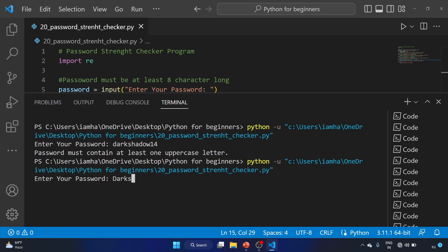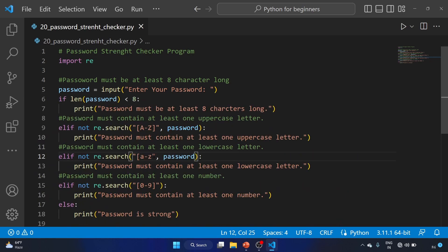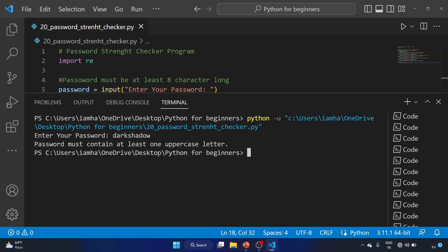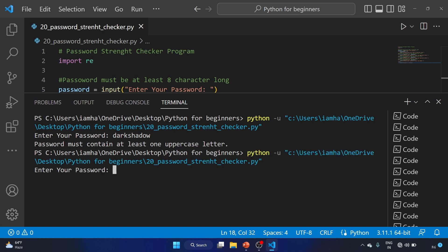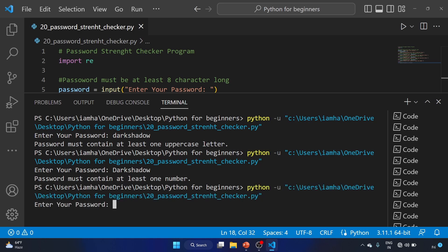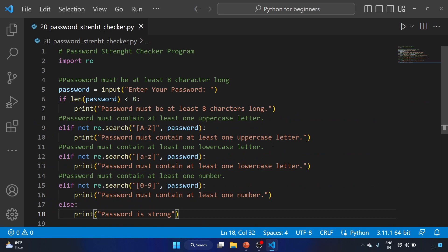Let's try 'dark shadow' — we got an error because we missed something in the code. Let me fix that, save the file, and run again. Testing 'dark shadow', it says 'password must contain at least one uppercase letter'. Testing 'Dark Shadow', it says 'password must contain at least one number'. Finally, testing 'Dark Shadow 14' — the password is strong. Our script is working correctly.